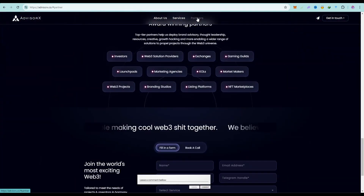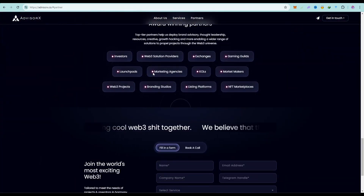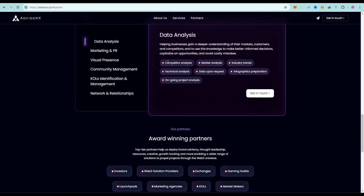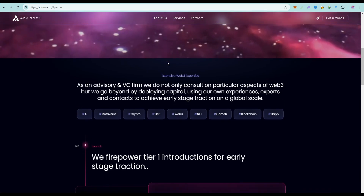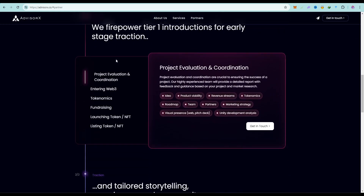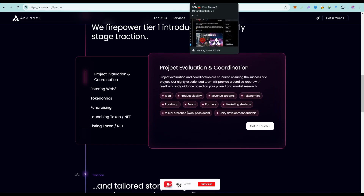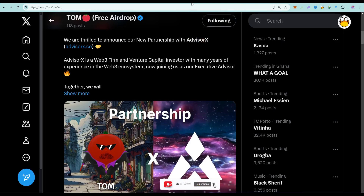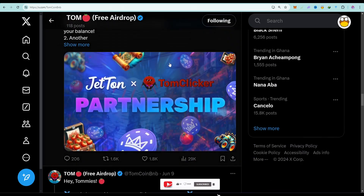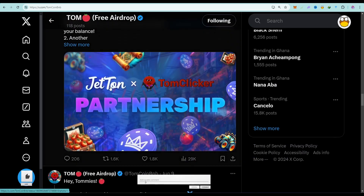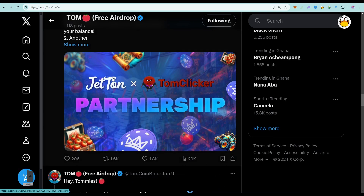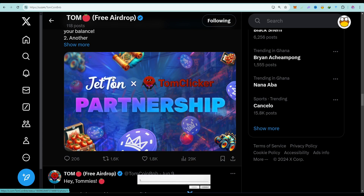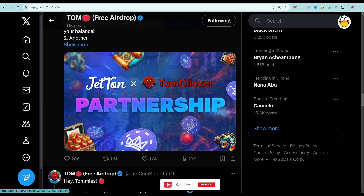When I click on the partners section, you can see the kind of partners they have. When you read their roadmap and main mission, you can see they have a very great mission. Tom has partnered with Jetton, which is backed by the TON blockchain — so don't joke with Tom at all. I came here to show you proof that Tom is going to be bullish.